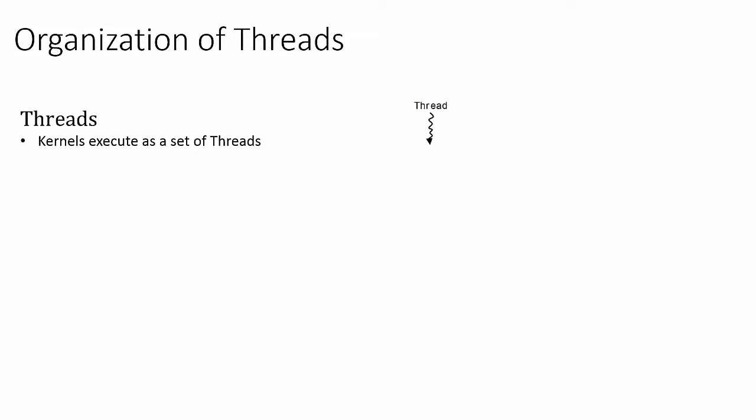At the lowest level of the hierarchy, we have individual threads. We've already seen the thread, which is the execution of a kernel on a single piece of data. Each thread gets mapped to one CUDA core on the GPU when the kernel is launched.